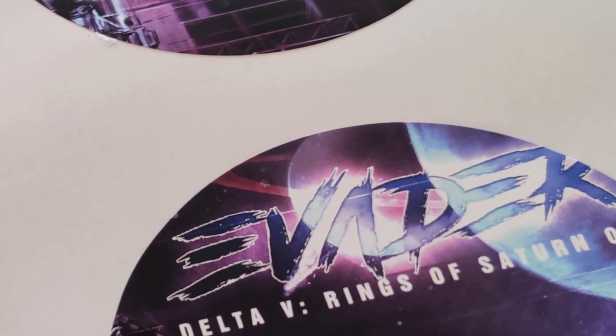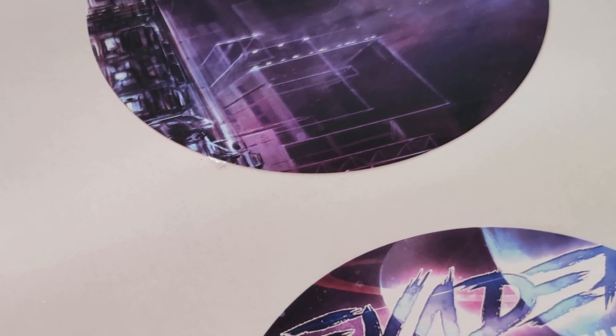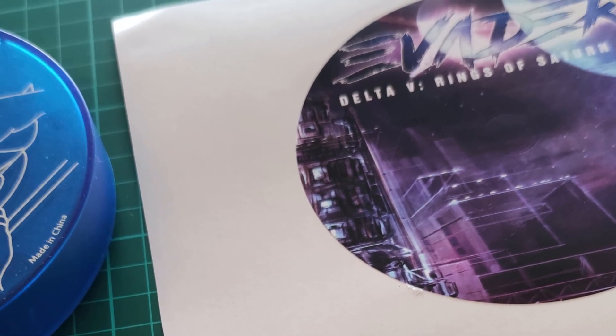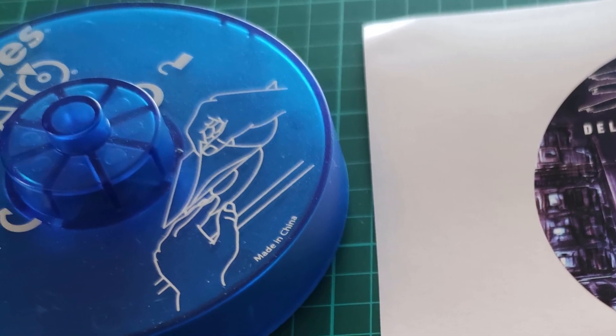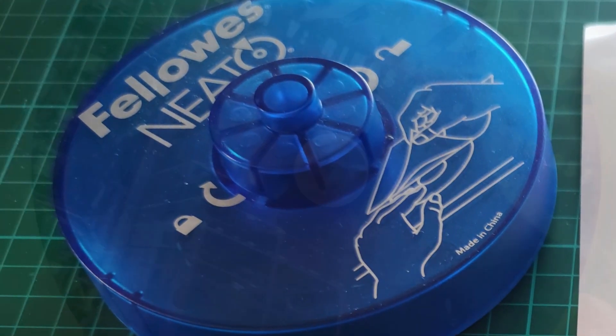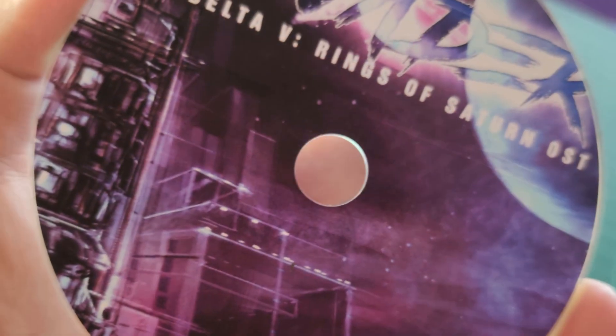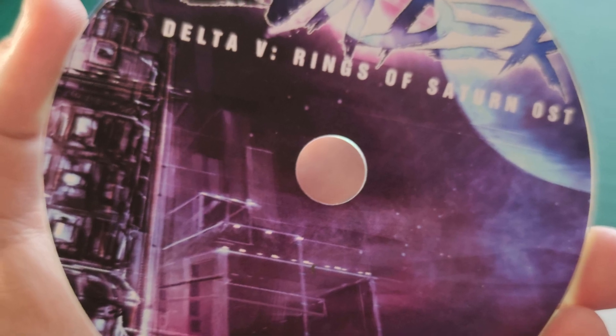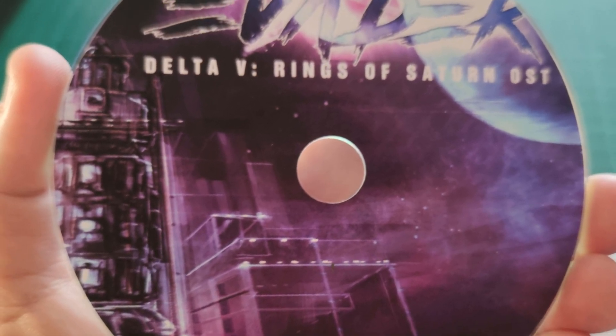Delta V is distributed digitally, so the disc inside contains our soundtrack instead. I printed the art on CD stickers, and this is how it turned out.